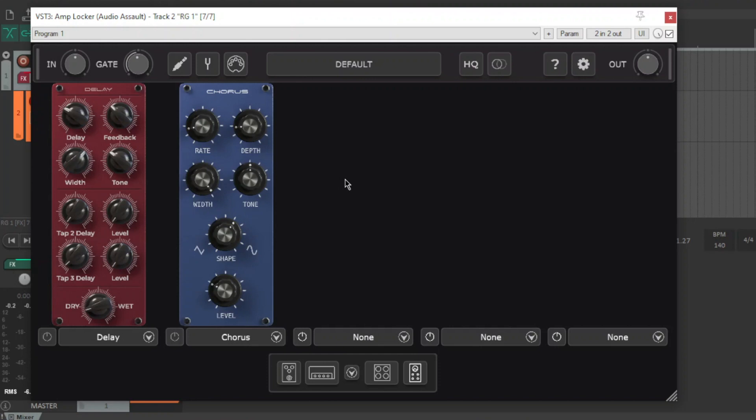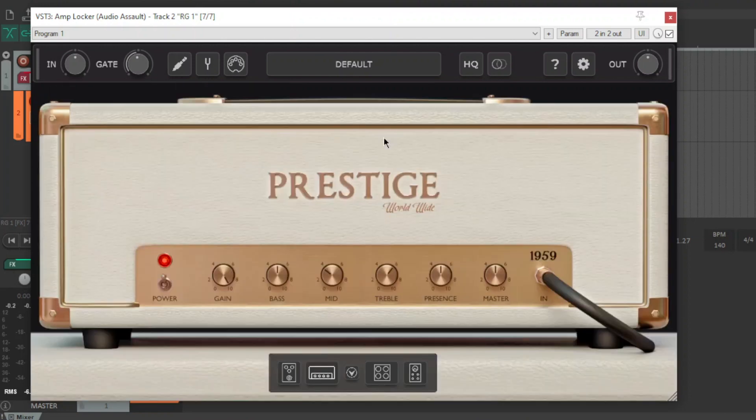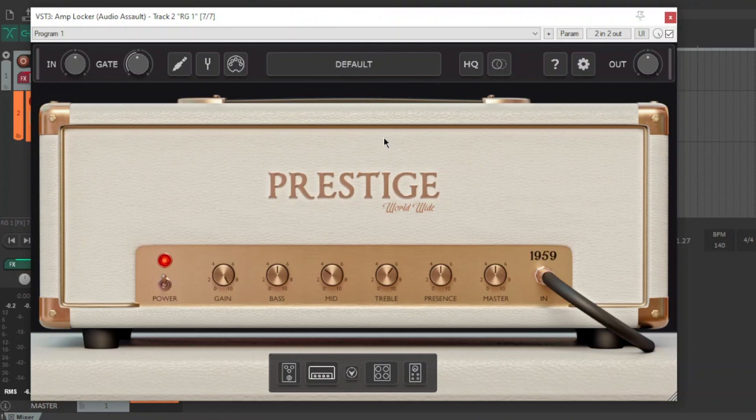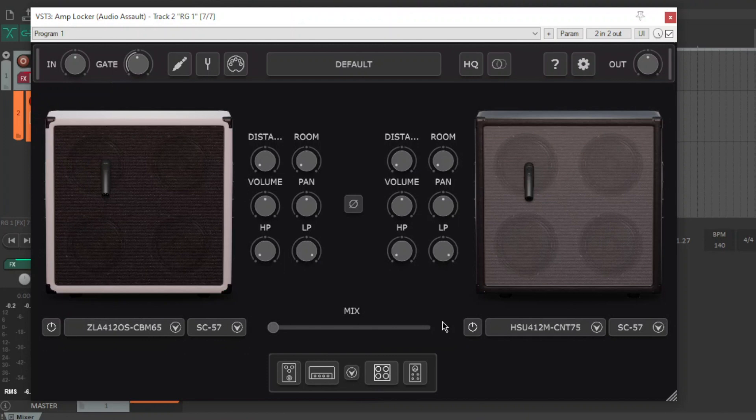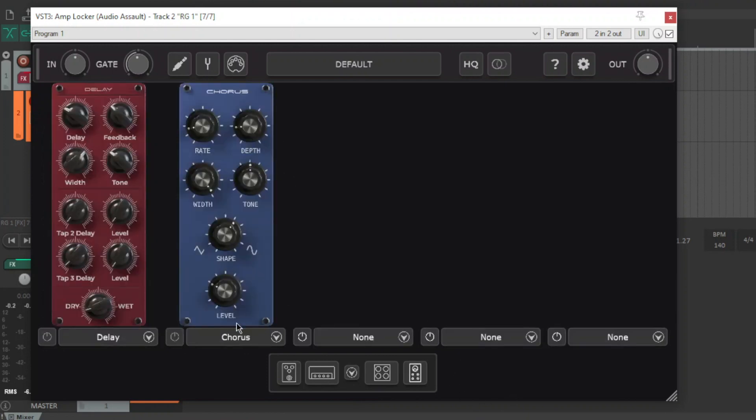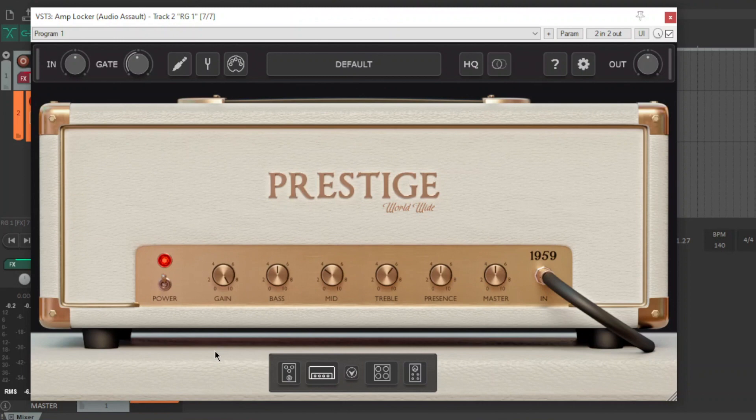Then we've got post effects. You've got delay, you've got verbs, chorus, a couple of compressors, EQs and all the tones you heard at the beginning are completely free. When you download it it comes with the Prestige, all those pedals, all those cabs and all these effects. So for free that is pretty ridiculous. I don't know many plugins that have all this stuff for free. So let's just get some tones with the Prestige.